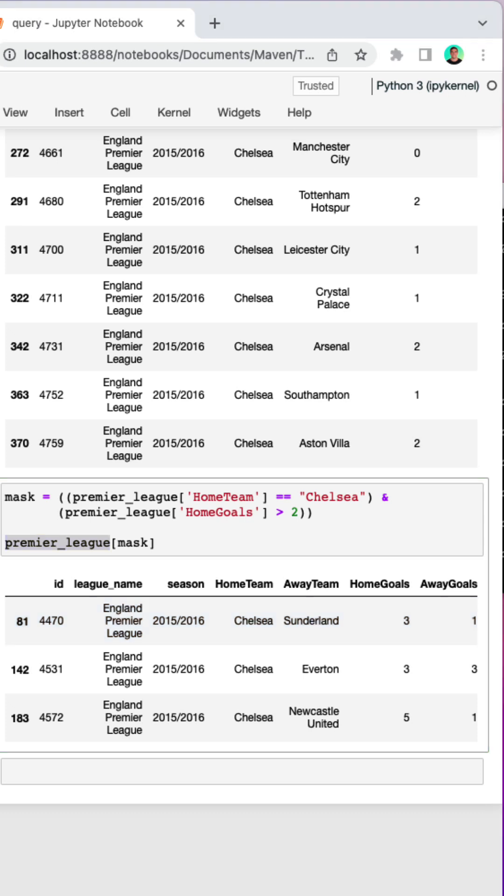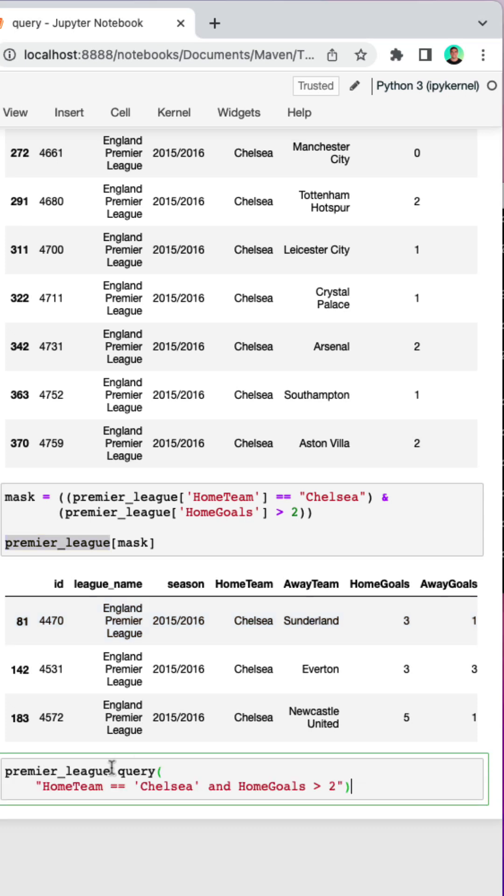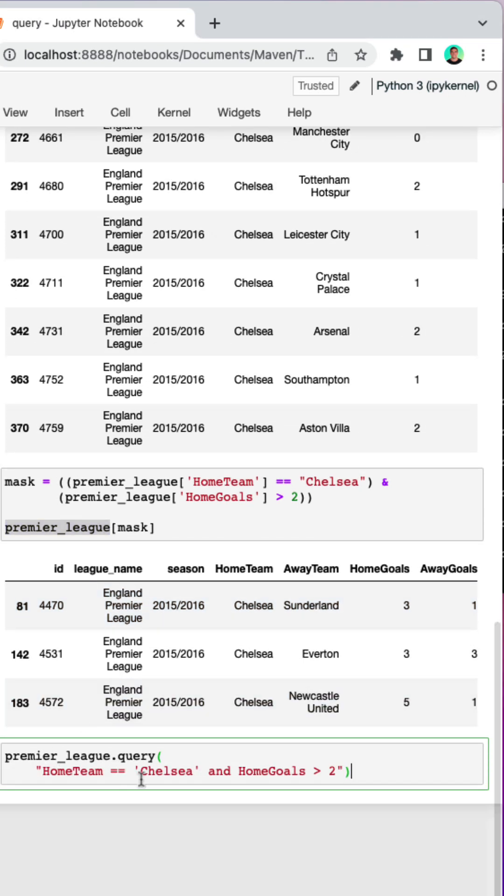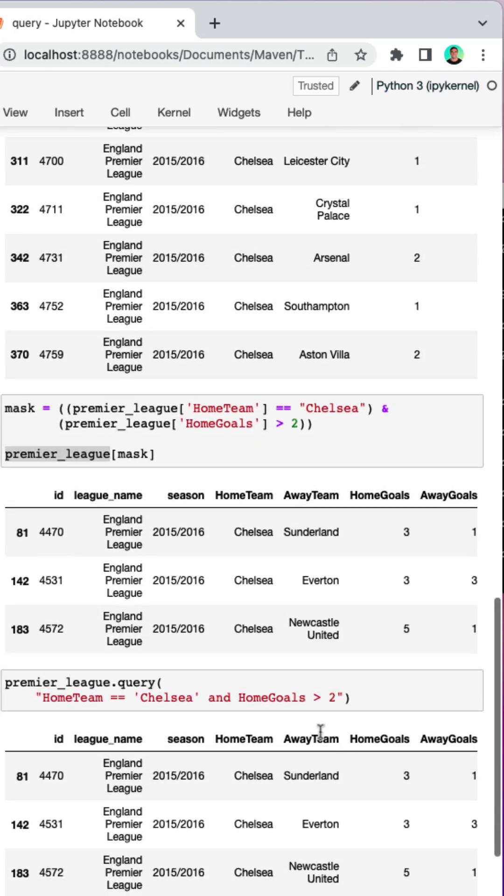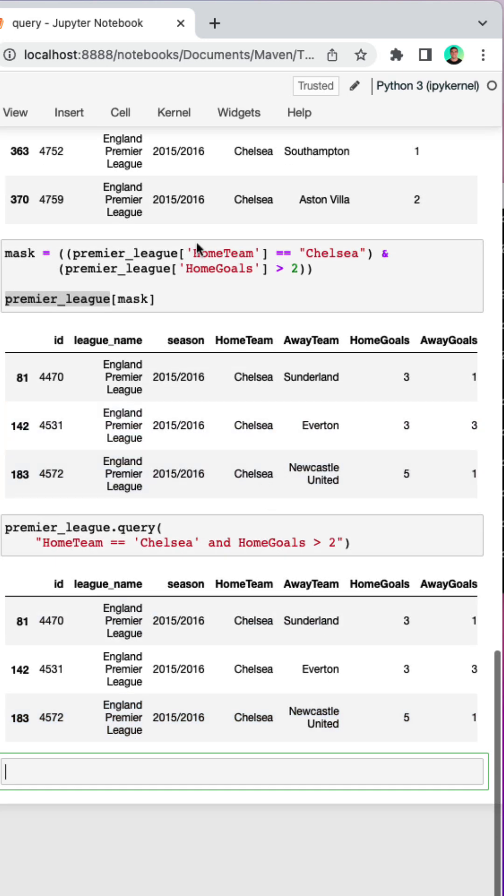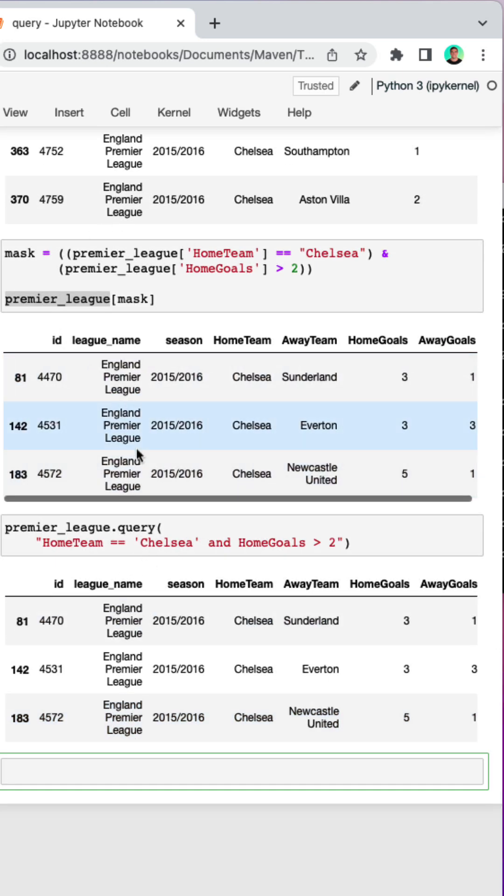This is a good place to introduce the query method. So the query method makes it much easier to filter our data frame. All we need to do is specify our condition, so home team equals Chelsea and home goals is greater than two, and we'll get the exact same results. We can see that it requires a lot less text.